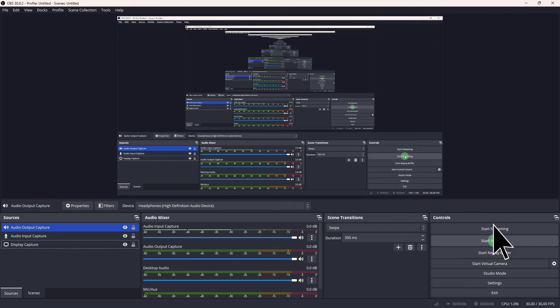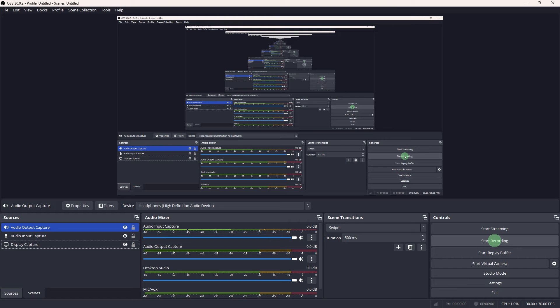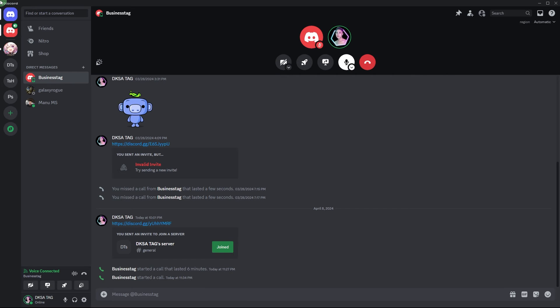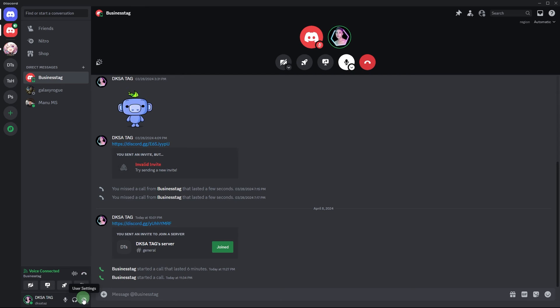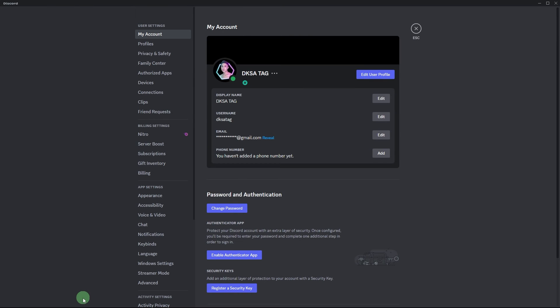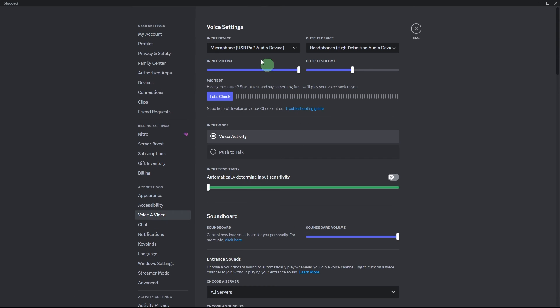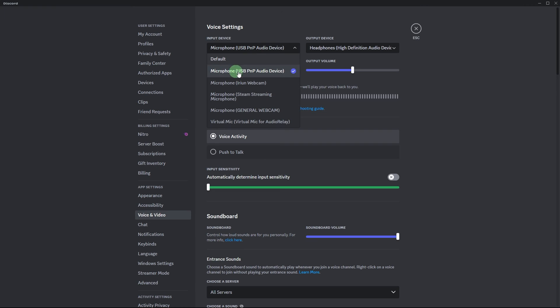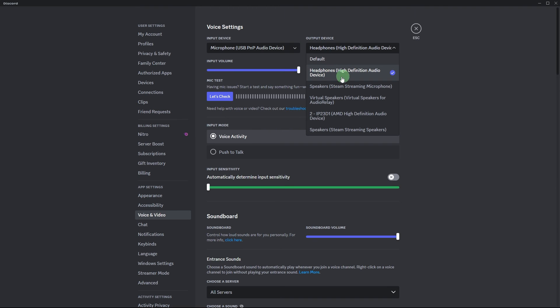Now click on start recording, then proceed to Discord. Start a call, then access user settings, locate the voice and video section and choose the names of your devices.